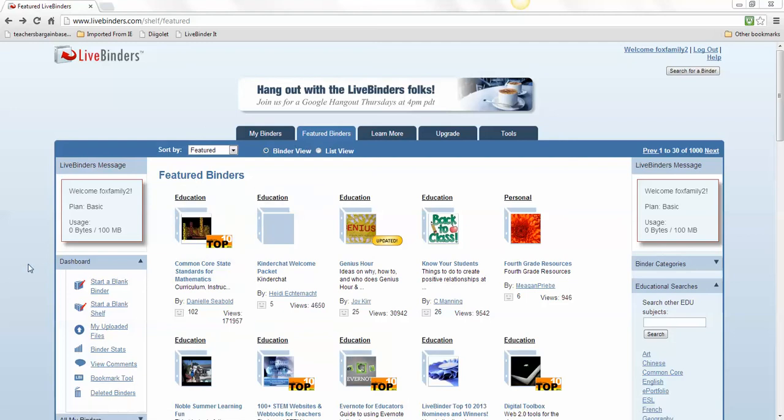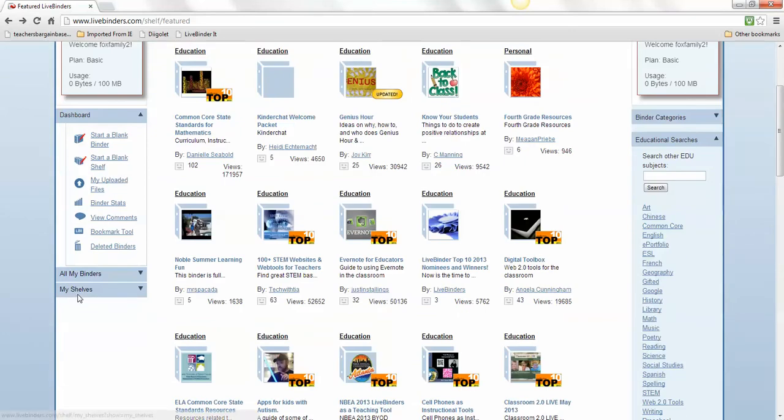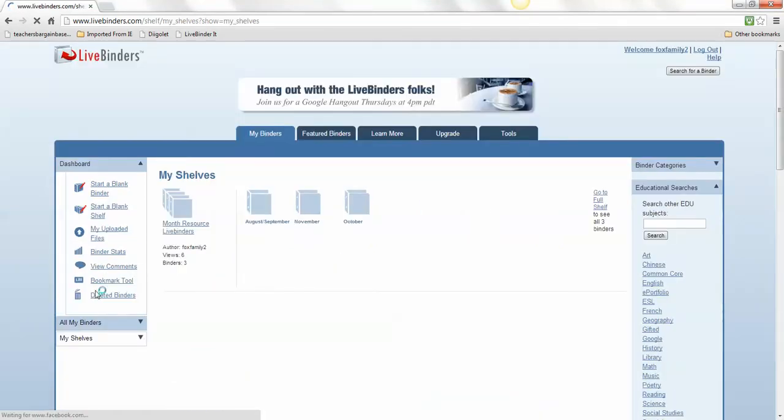But since we created a shelf, I'm going to go down here to My Shelf. I only have three binders here, but you are going to have nine of them. So I'm going to go into My Shelf.